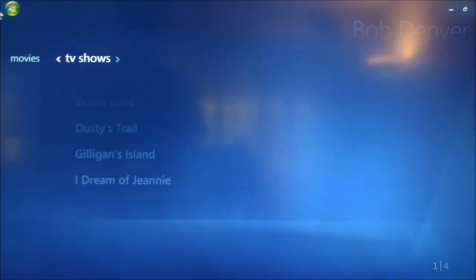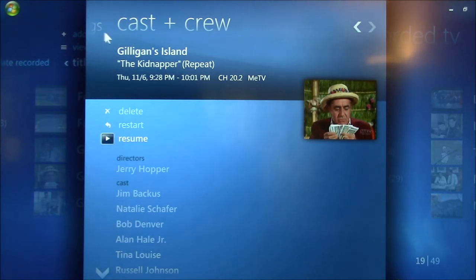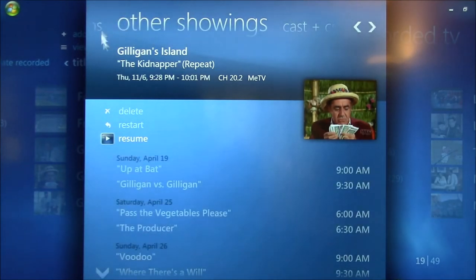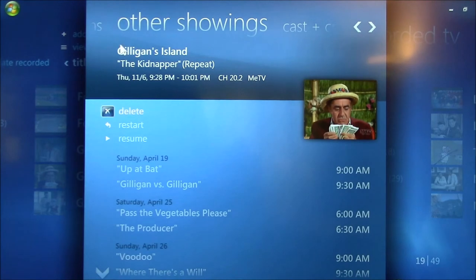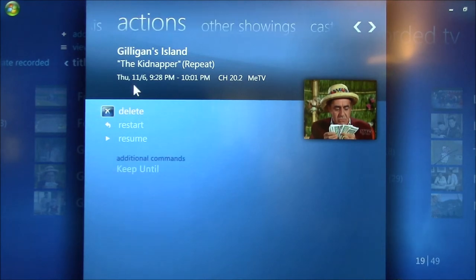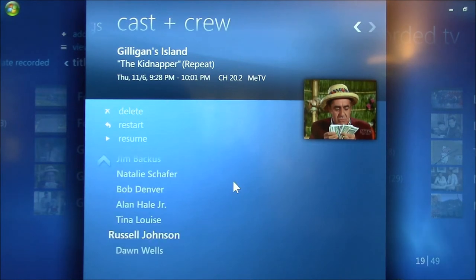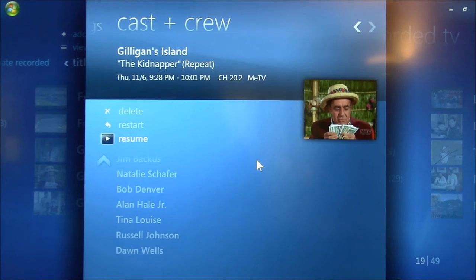And also, it doesn't show up in this show, but certain shows will also have similar programs listed as well as Cast and Crew. Just depends on whether this guide data and additional data for that show includes similar shows or not.